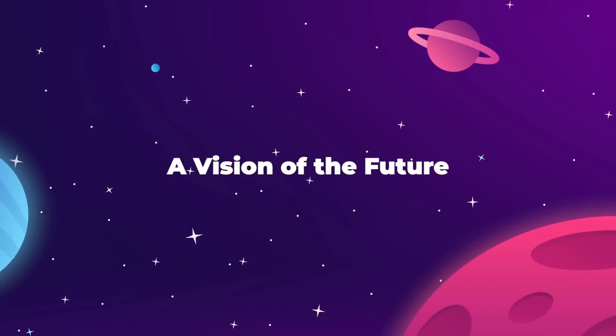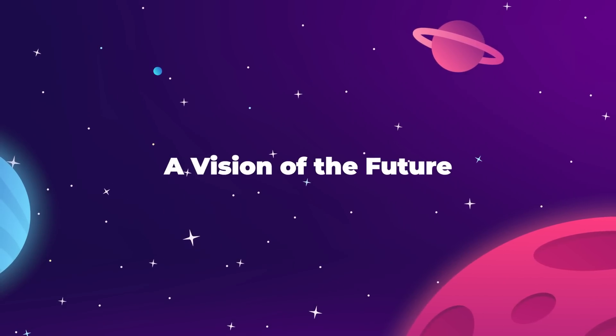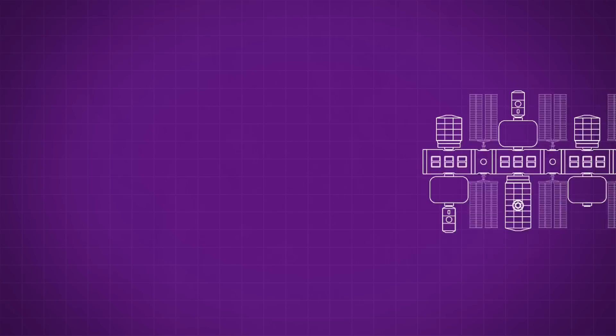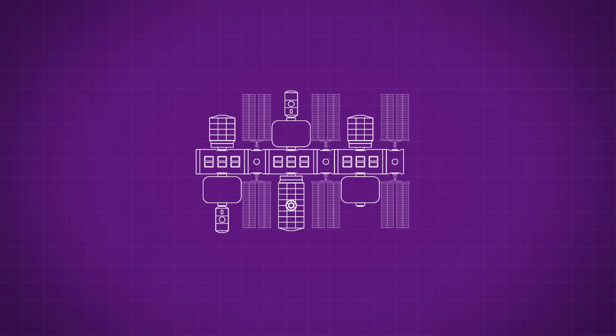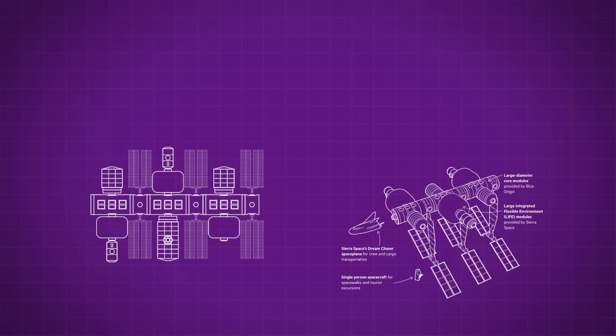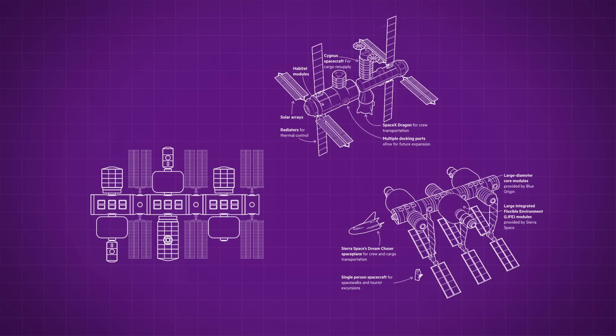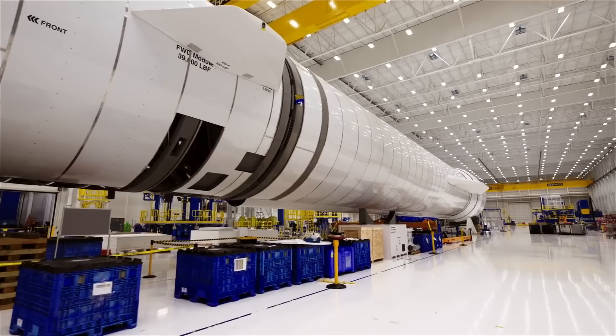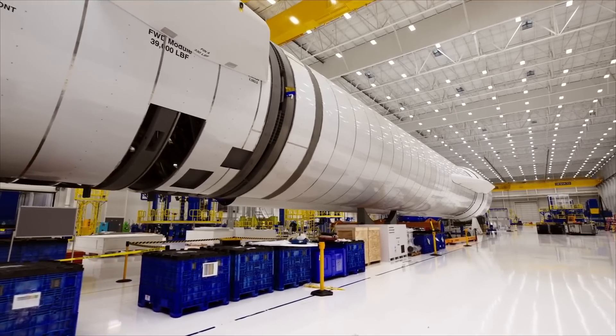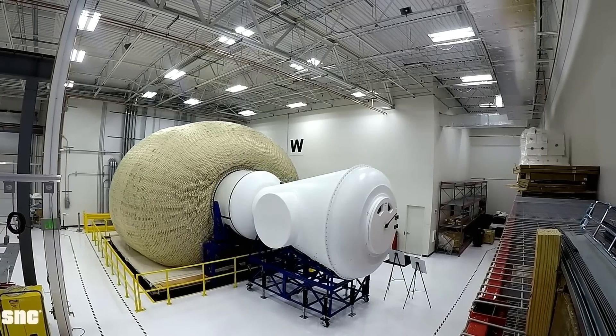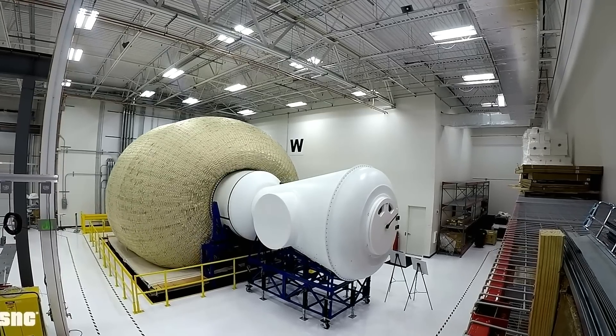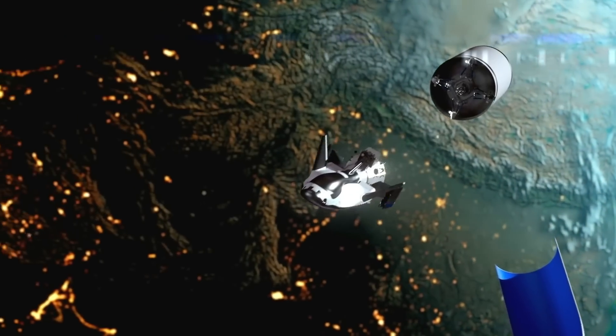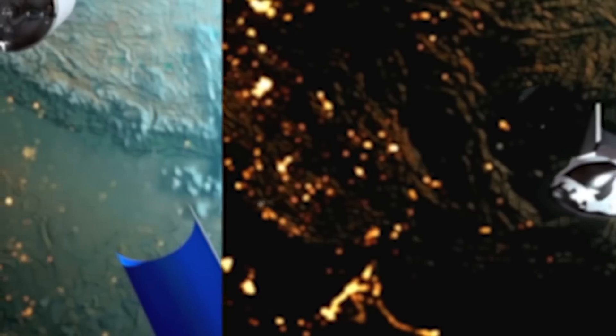The thing about Orbital Reef is that it is the best space station design we have ever seen, and by that I mean we obviously have to disregard any speculative fiction ideas like O'Neill Cylinders and Von Braun's rotating ring station, and just focus on practical proposals for space stations that actually could be built with existing means.